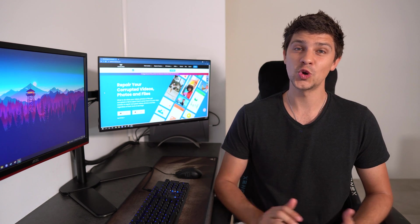Hi guys, I'm Dan and welcome back to Wondershare Repair-It, a professional photo, video and file repair tool that you can use to repair corrupted files.